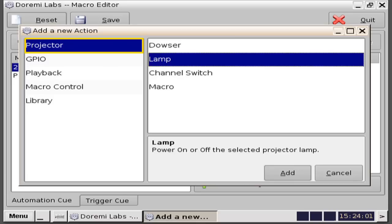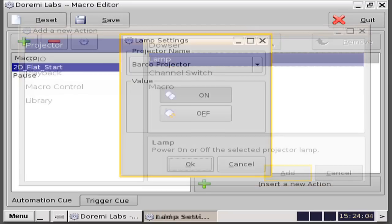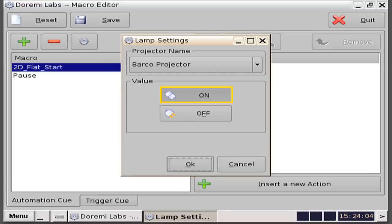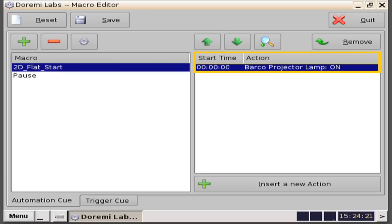Click on where it says projector to highlight, then click on where it says lamp to highlight, then click the add button. A lamp settings window will appear that prompts you with the projector name. Confirm that this is accurate for your setup, then select the action or value you want to perform with this macro. Click on the on button to switch to the position on, then click the OK button. You will then see that the action window reads: barcode projector lamp on.